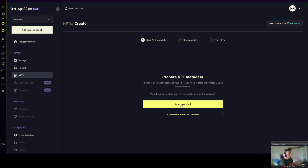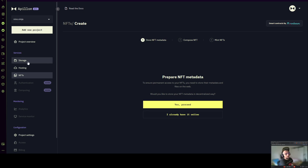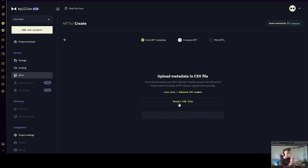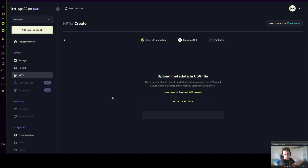It's important to mention here that our Web3 storage service at Apollon is based on CRUST and the underlying protocol IPFS, which allows for a decentralized way of storing files. For users who do not have metadata available on the internet, by pressing "Yes, proceed" we already start preparing a storage bucket on IPFS via CRUST in our Web3 storage service where this metadata will get stored.